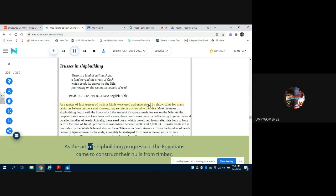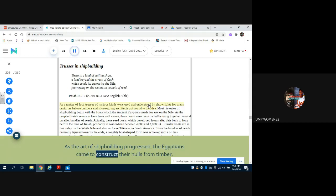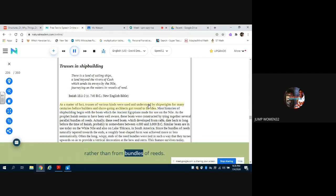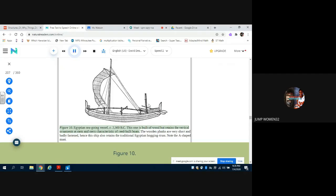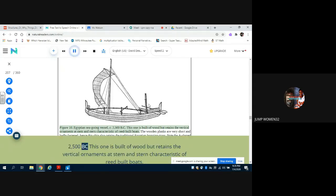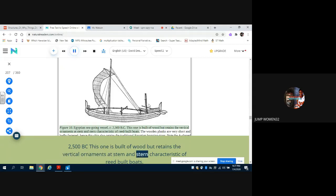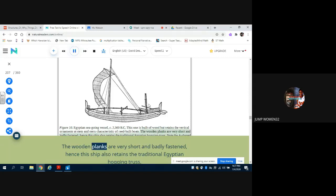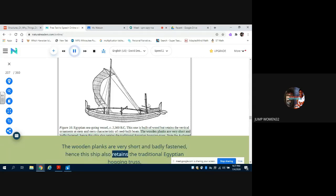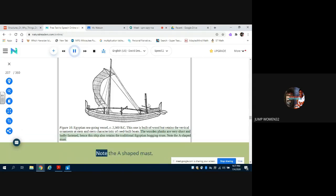As the art of shipbuilding progressed, the Egyptians came to construct their hulls from timber rather than from bundles of reeds. But, since Figure 10 shows an Egyptian seagoing vessel from circa 2500 BC - this one is built of wood but retains the vertical ornaments at stem and stern characteristic of reed-built boats. The wooden planks are very short and badly fastened, hence this ship also retains the traditional Egyptian hogging truss. Note the A-shaped mast.